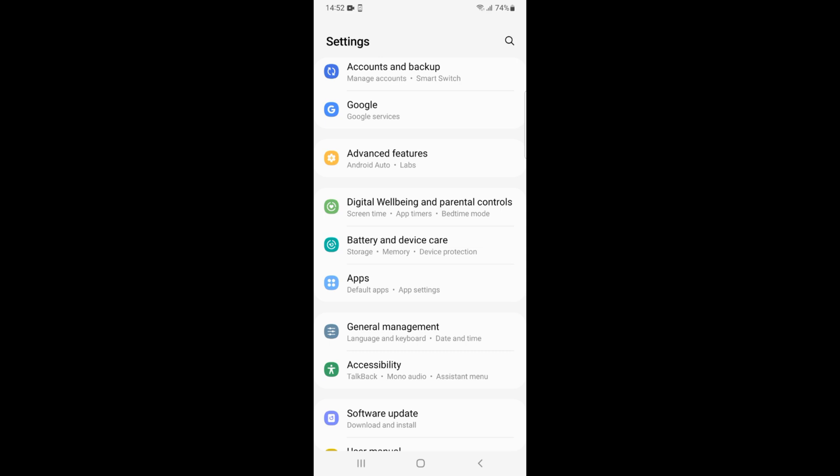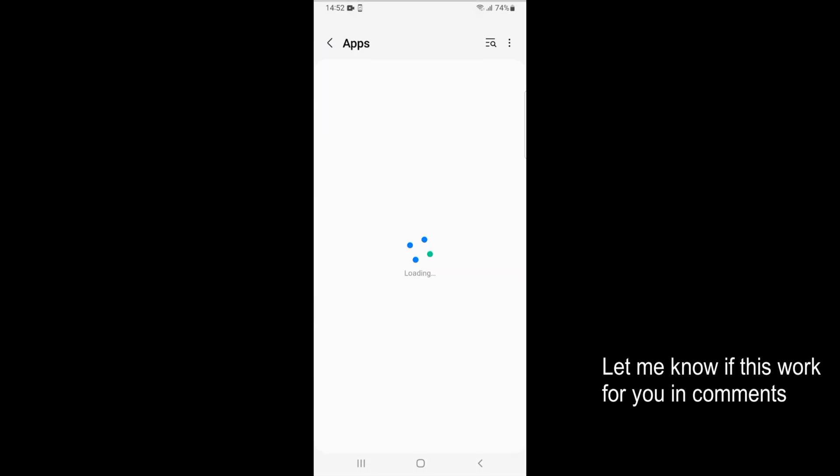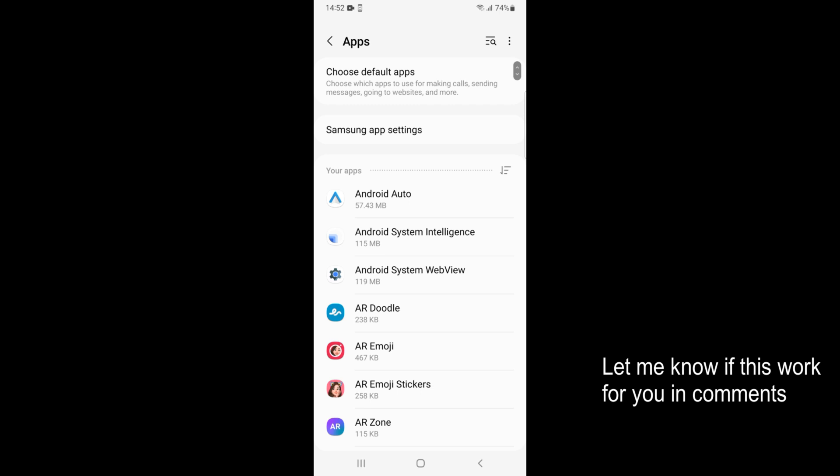In some phones you might see it as apps and notifications or some similar option that includes apps. Just go and open that and here you'll be seeing a list of all the apps that are installed on your phone.